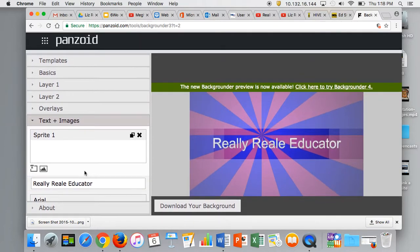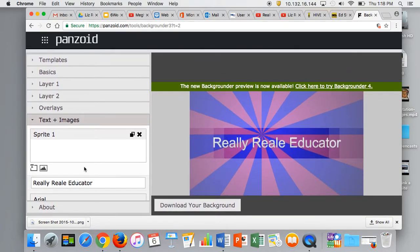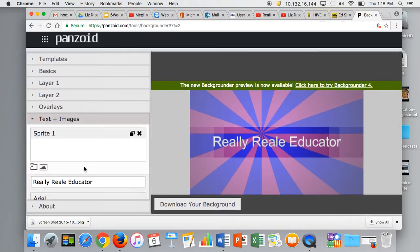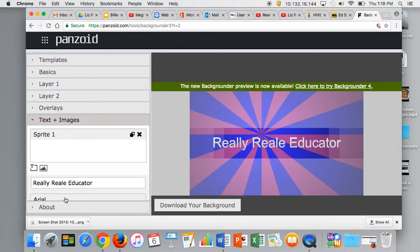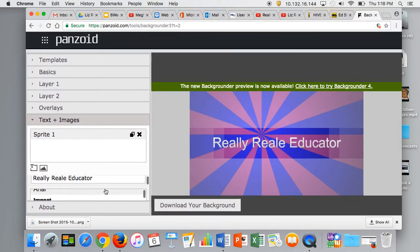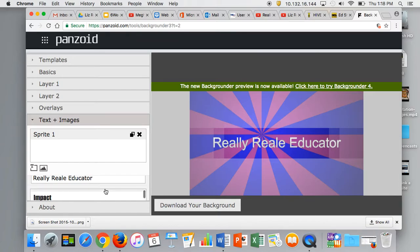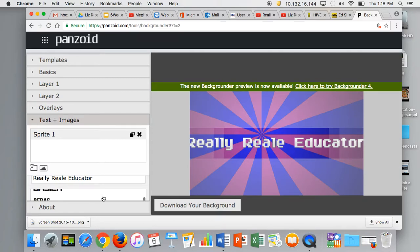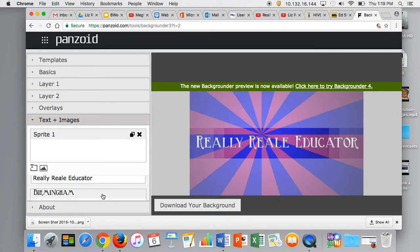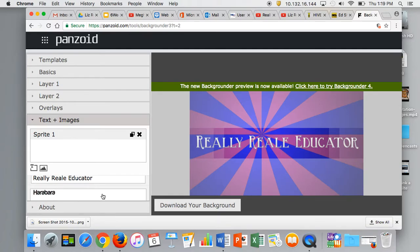If I scroll down on this sidebar, I can see the different types of text available and change my text. Let's try this one. Maybe I prefer Birmingham. You can see there are countless options to choose from.